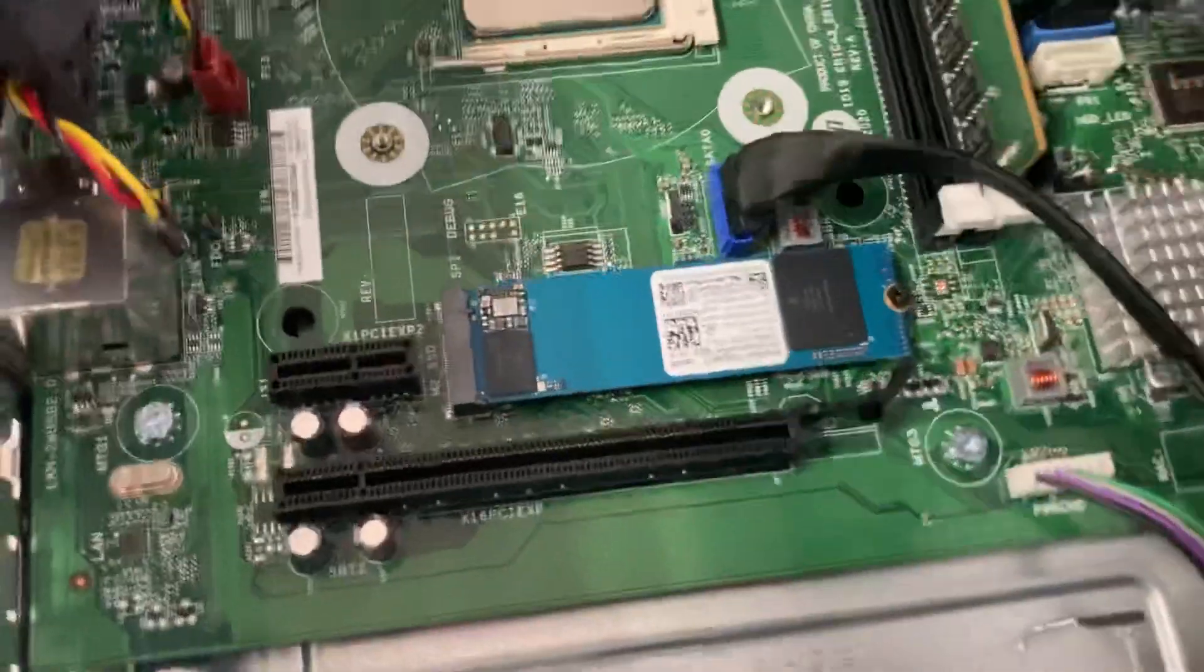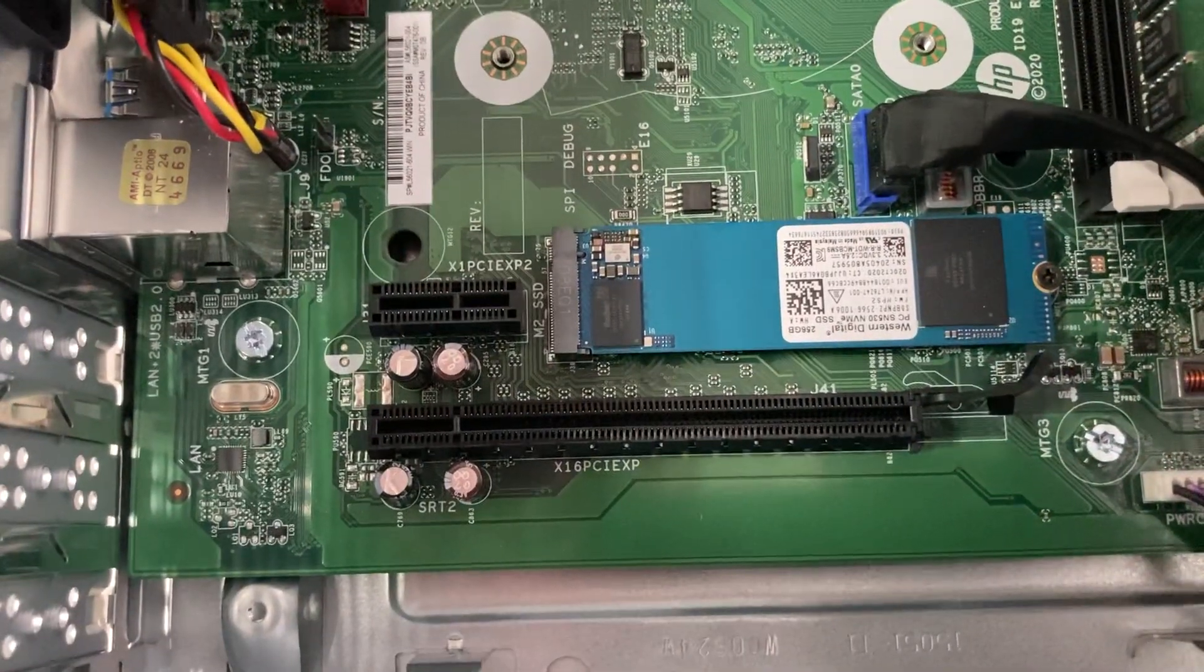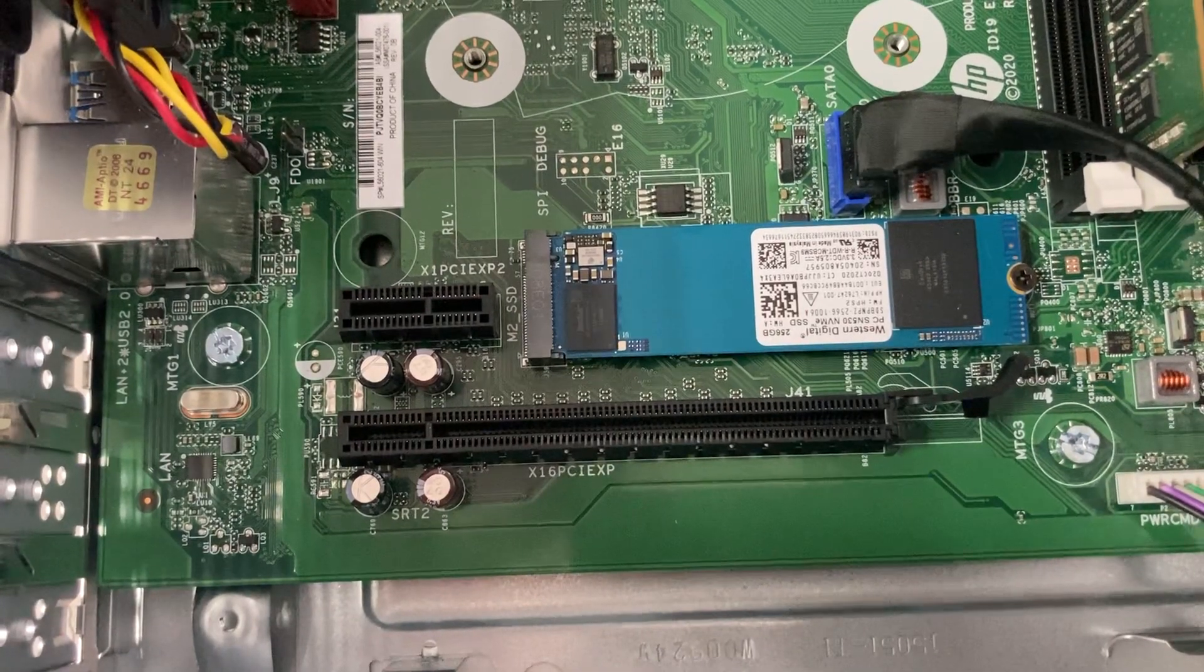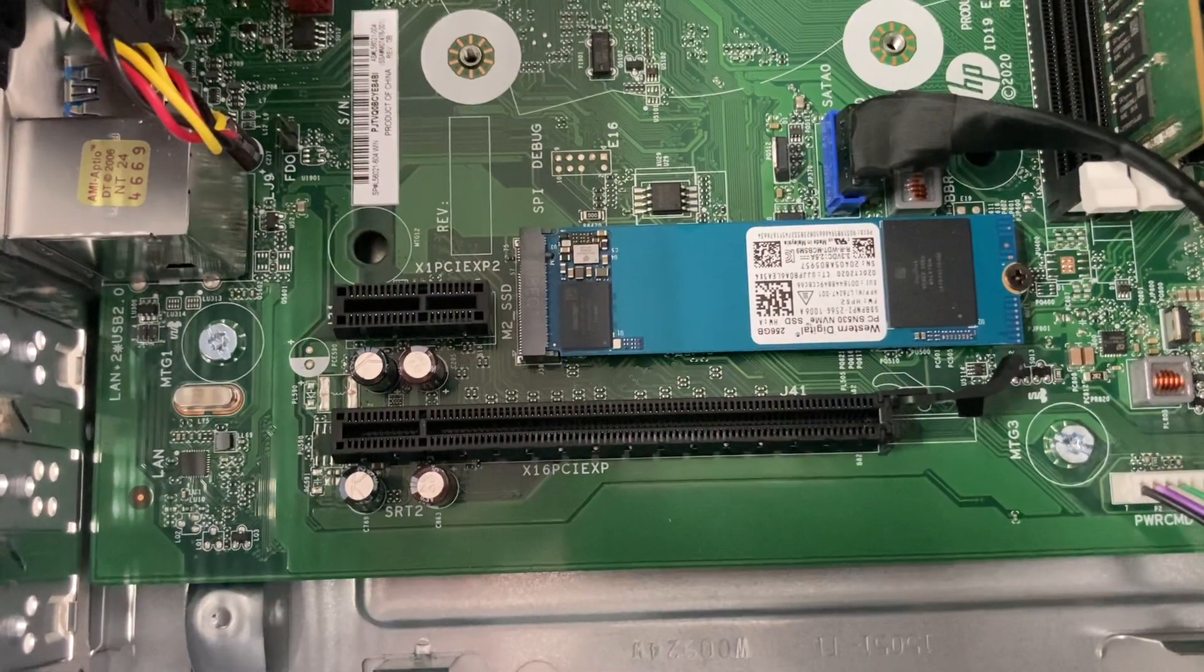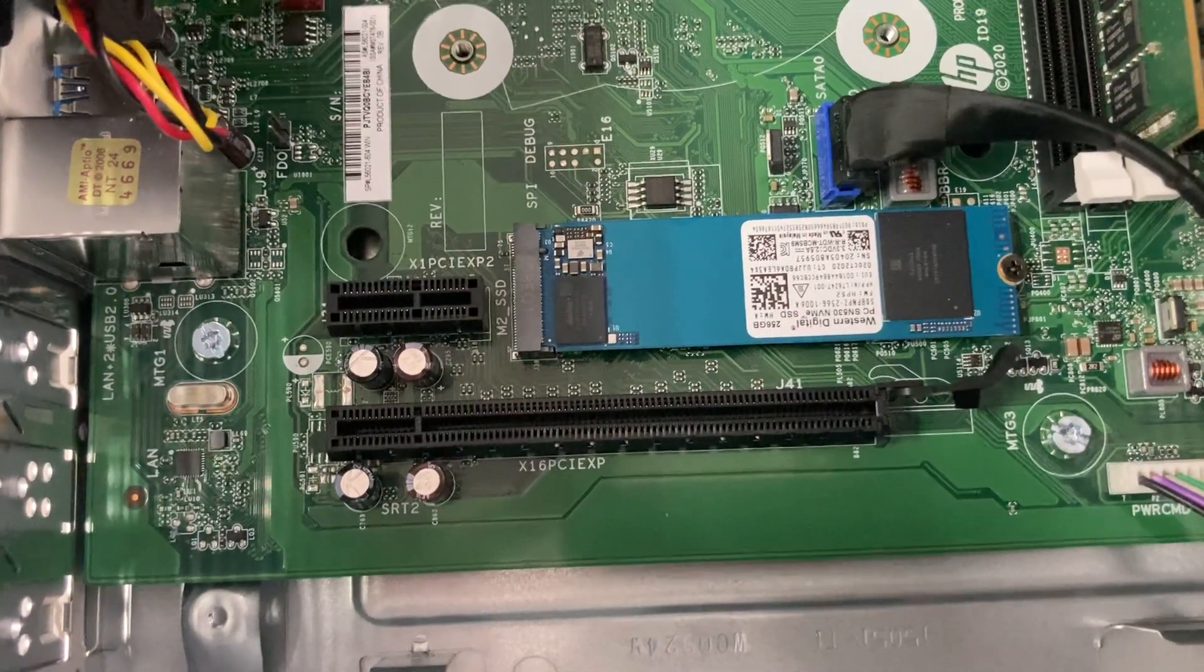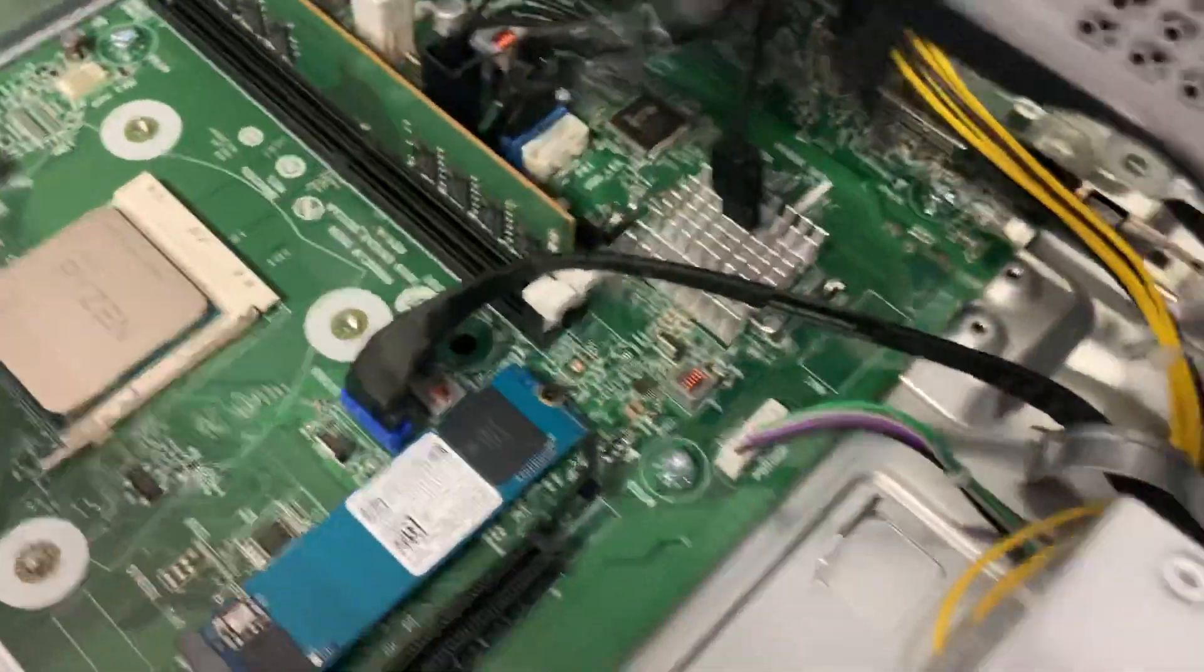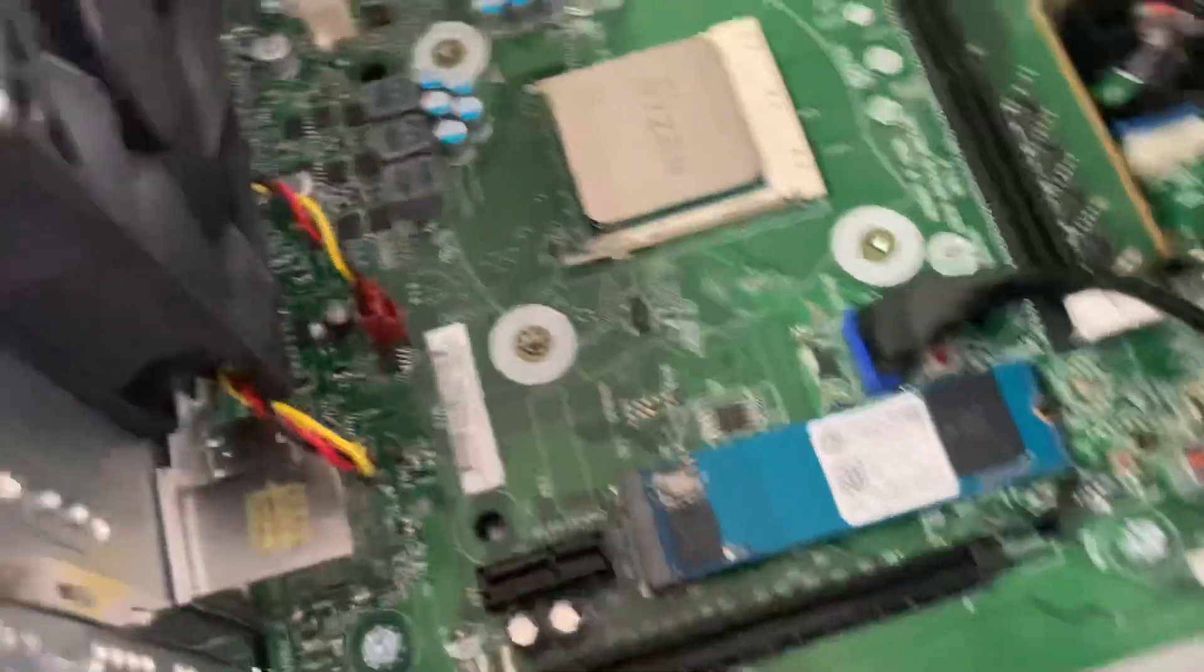It's got a Western Digital 256 gigabyte NVMe solid state drive. That's a great piece. That's a good brand. And I'm not sure if it has DRAM or not. Just by looking at it, I would assume it didn't, but might not be correct on that. Might be double-sided. One other thing I wanted to take a look at is it's got the SATA cable, but the SATA cable doesn't go anywhere.